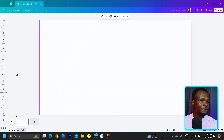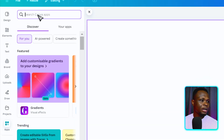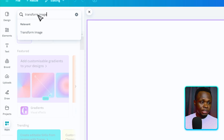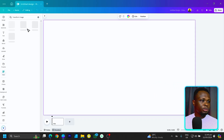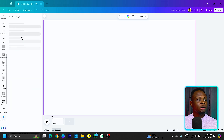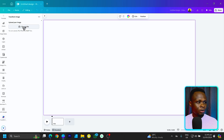Here we are in Canva. The first thing we have to do is to search for apps. In apps, make sure you come here and search for Transform Image. And once you do that, you should find Transform Image. Once you click on it, it should load beautifully and you'll be asked to choose your file.